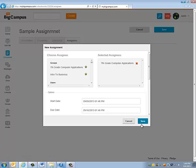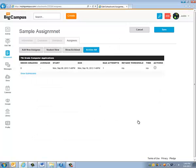And then once that's done, the assignment has been sent out. Now, next time when we come back, I'm going to go through with you guys.